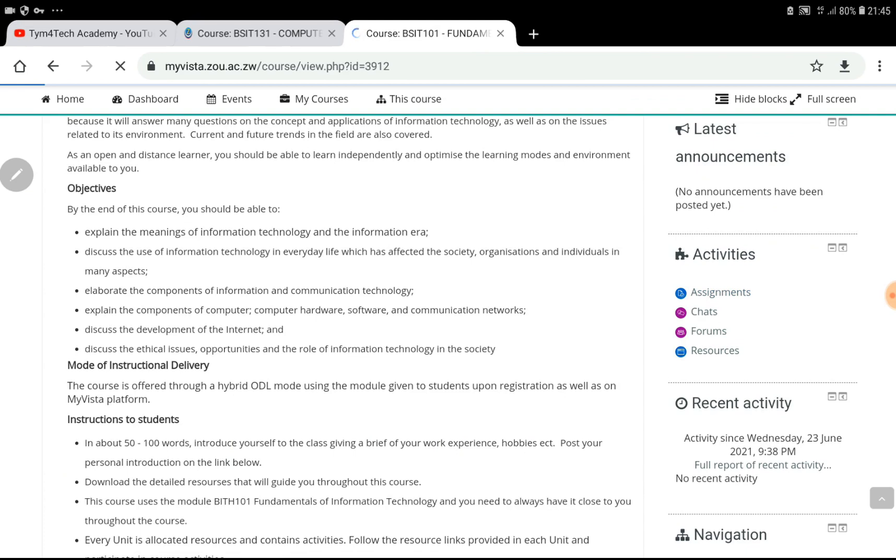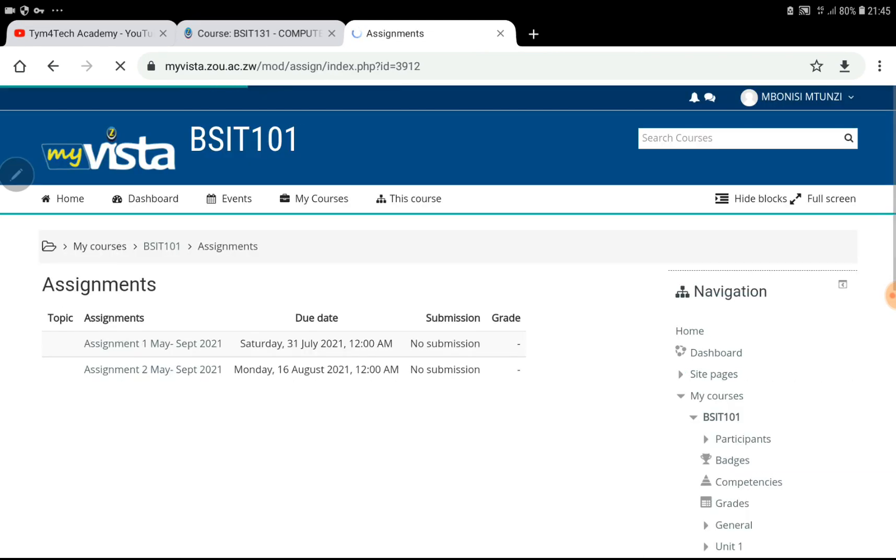Now that you have logged into your assignments page, you will find Assignment 1 and Assignment 2. Maybe in your case it will be different, but for the purpose of this video, you will see Assignment 1.